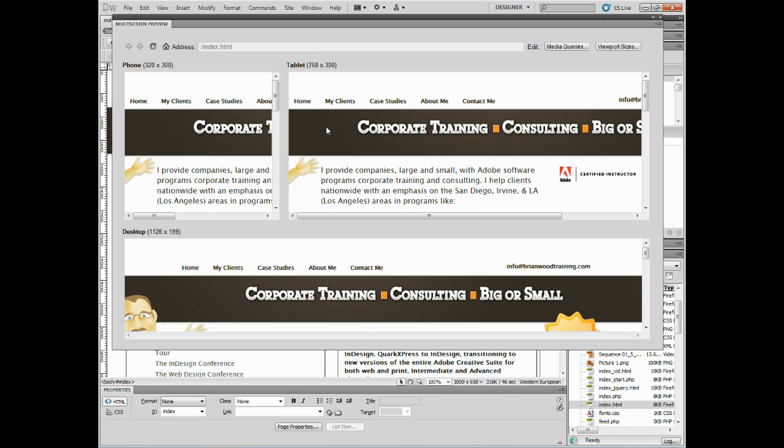Now this shows you what it's going to look like in a phone, in a tablet, and on the desktop. Now these are sizes, some of these are pretty standard sizes.